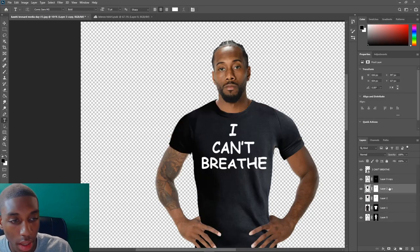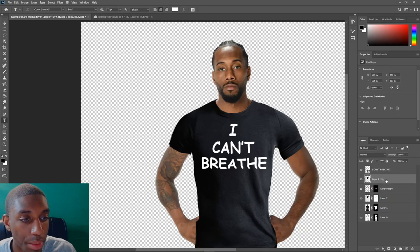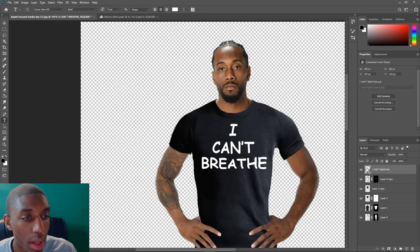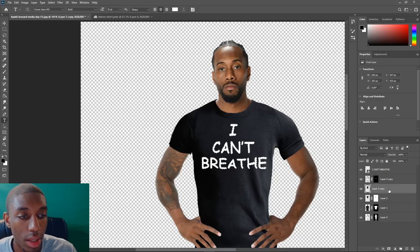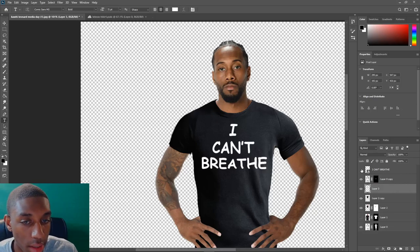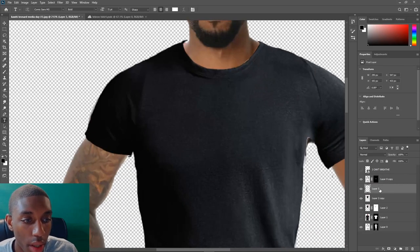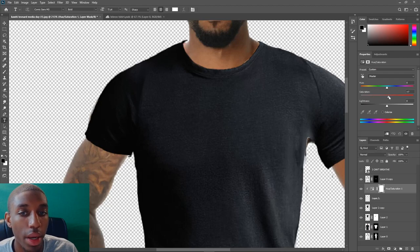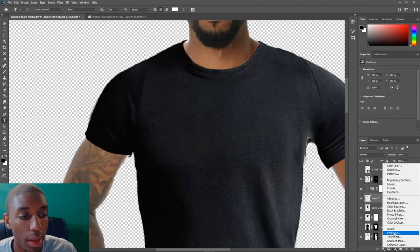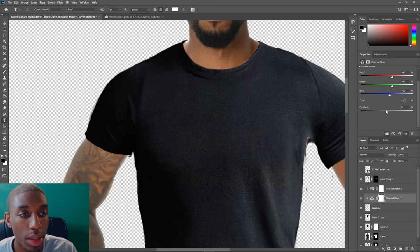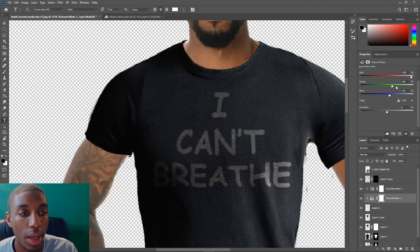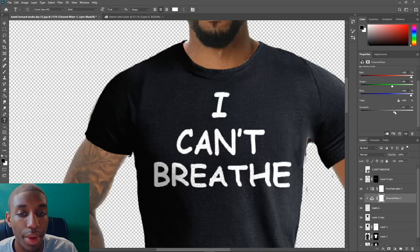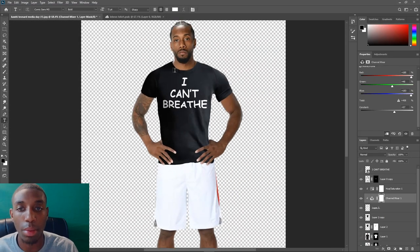Make a duplicate of your t-shirt layer and apply the layer mask. Then Ctrl+click on the 'I Can't Breathe' text layer, click back onto the t-shirt layer, and press Ctrl+J to make a duplicate of the text within the t-shirt. It'll look like the text isn't visible right away. Add a hue and saturation adjustment layer and drop the saturation down so you can see it. Then add a channel mixer layer — this will turn it from grayish to the white color you want, and it also blends the text naturally into the t-shirt.